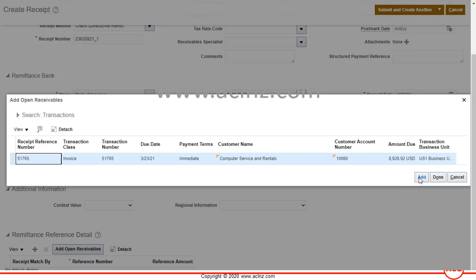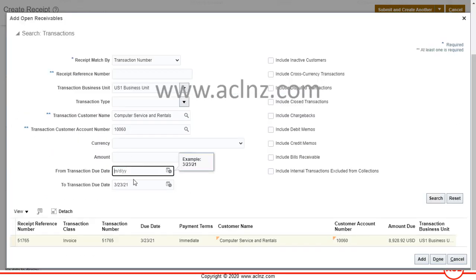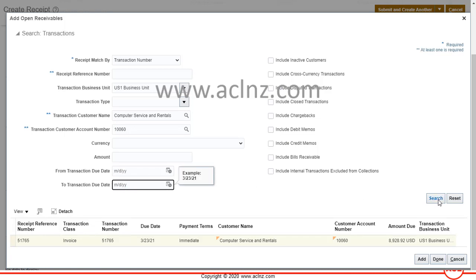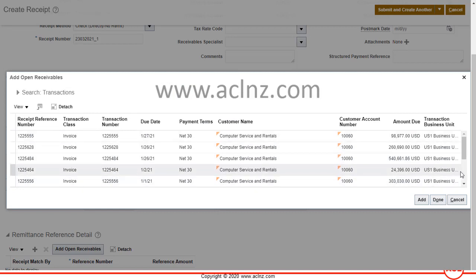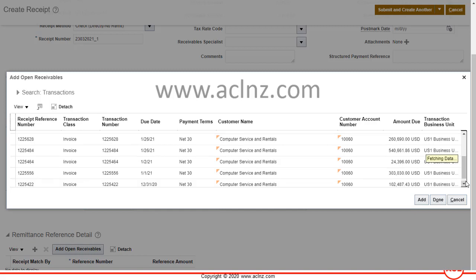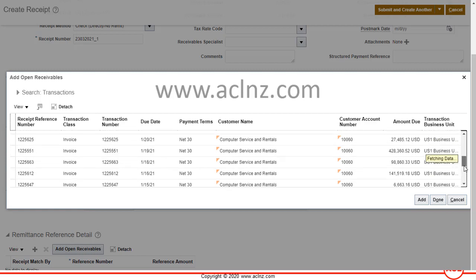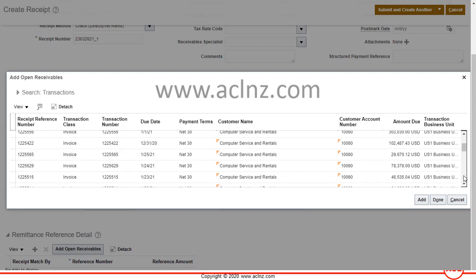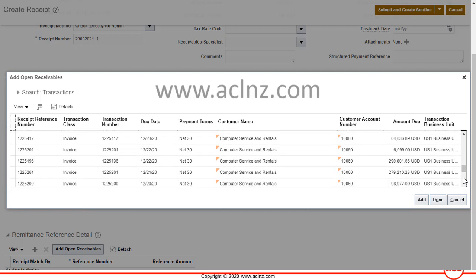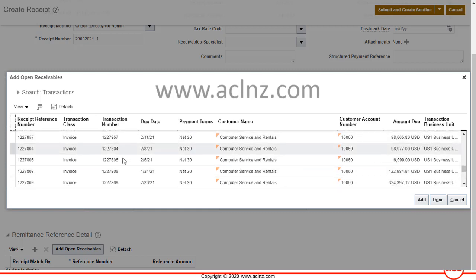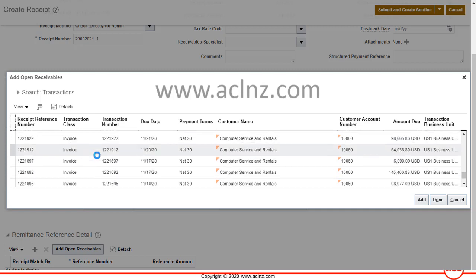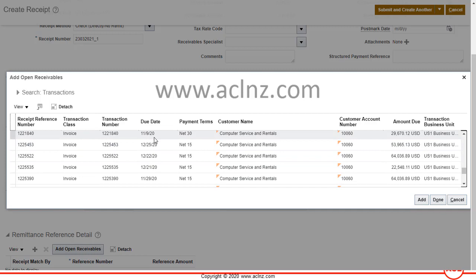I'll click on this record and hit Add. There are various ways to search — if you don't filter by due date, the system will return all past-due transactions for this customer. Scrolling down you can see those past-due transactions listed with their due dates.